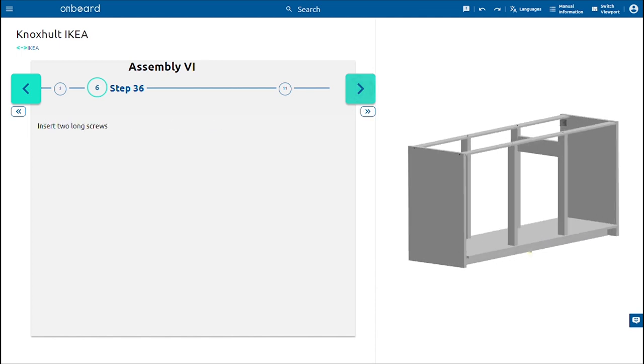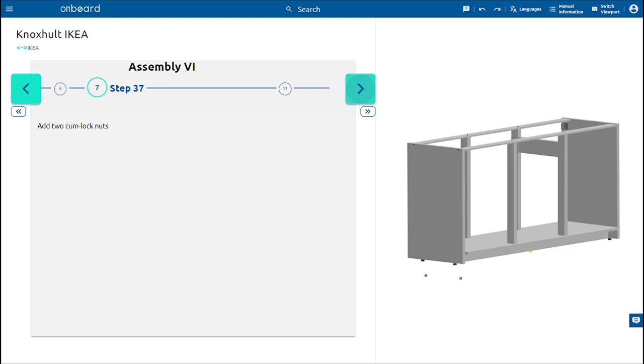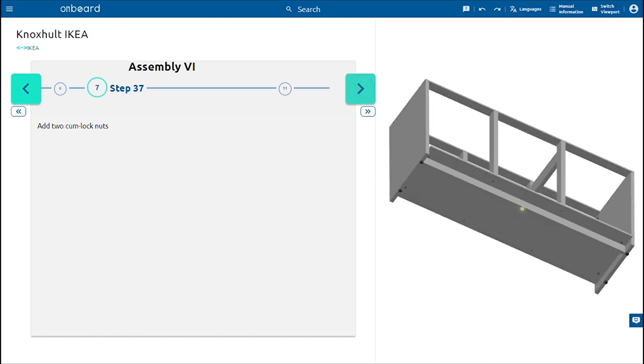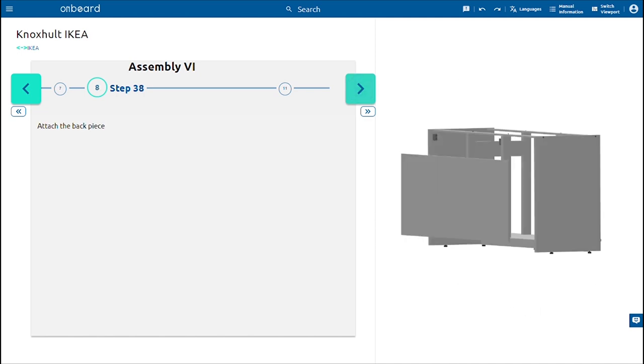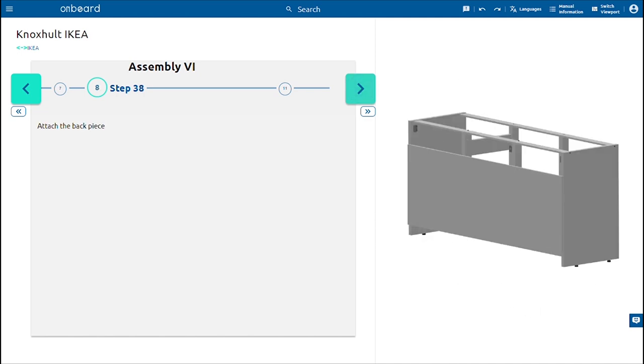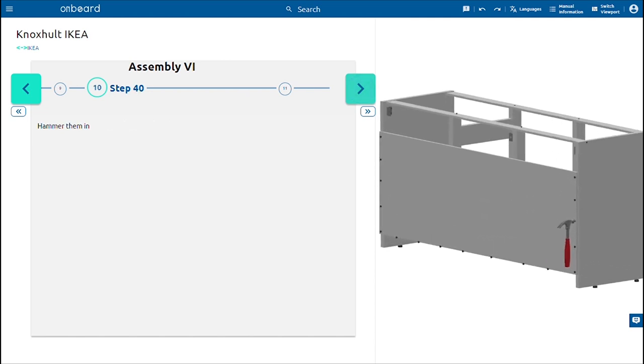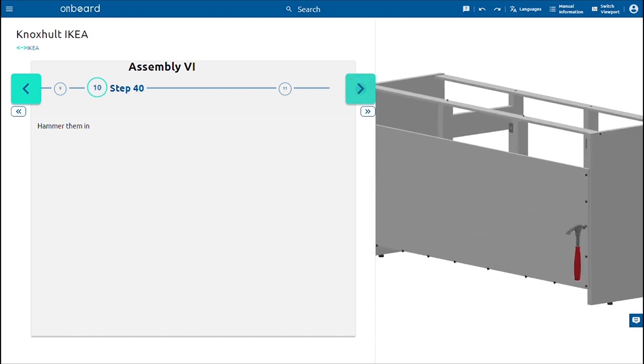Attach the back piece and insert 17 nails in the circumference of the back and hammer them in. Insert as well another 10 nails in the middle of the back aligning them with the holders.